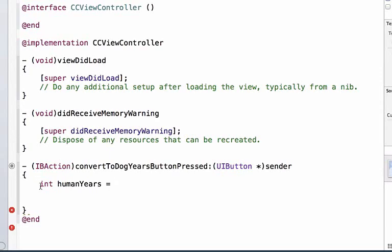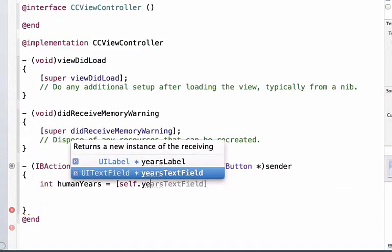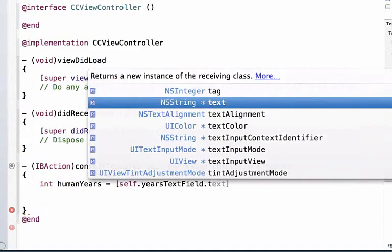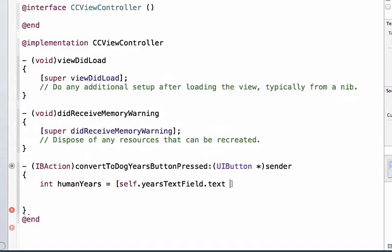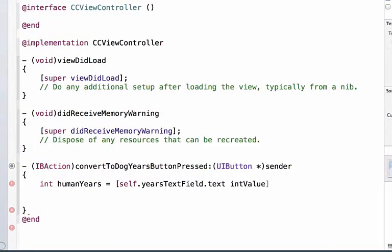Our text field gives us a string value back, so we need to convert that to an integer. We'll do a method call with a left bracket: self.yearsTextField.text. We'll use the method intValue, then add a right bracket and semicolon to finish the statement.